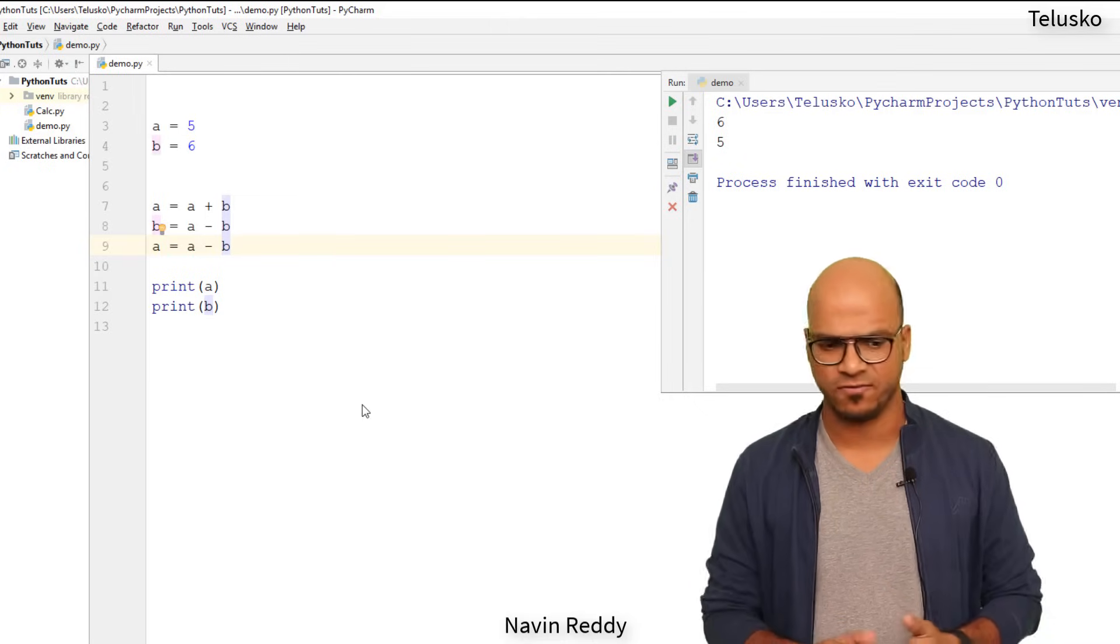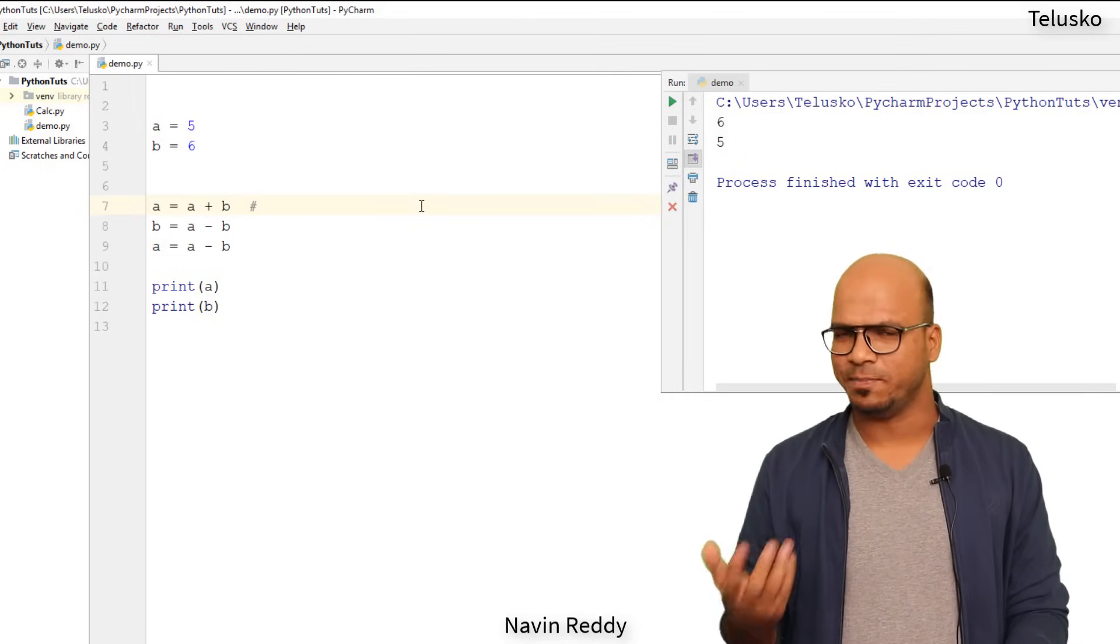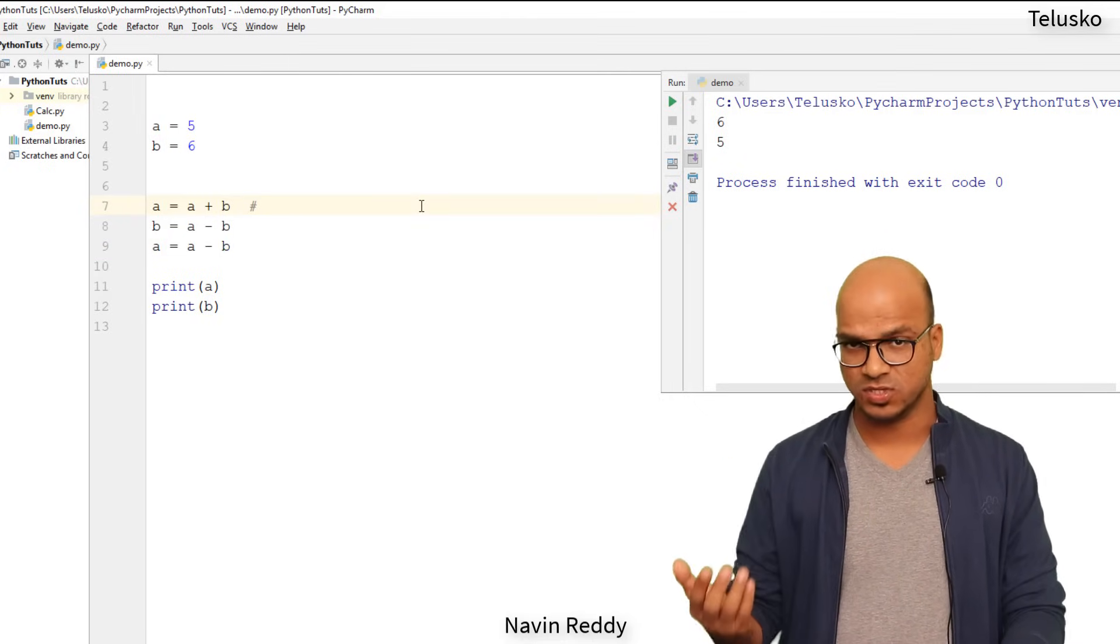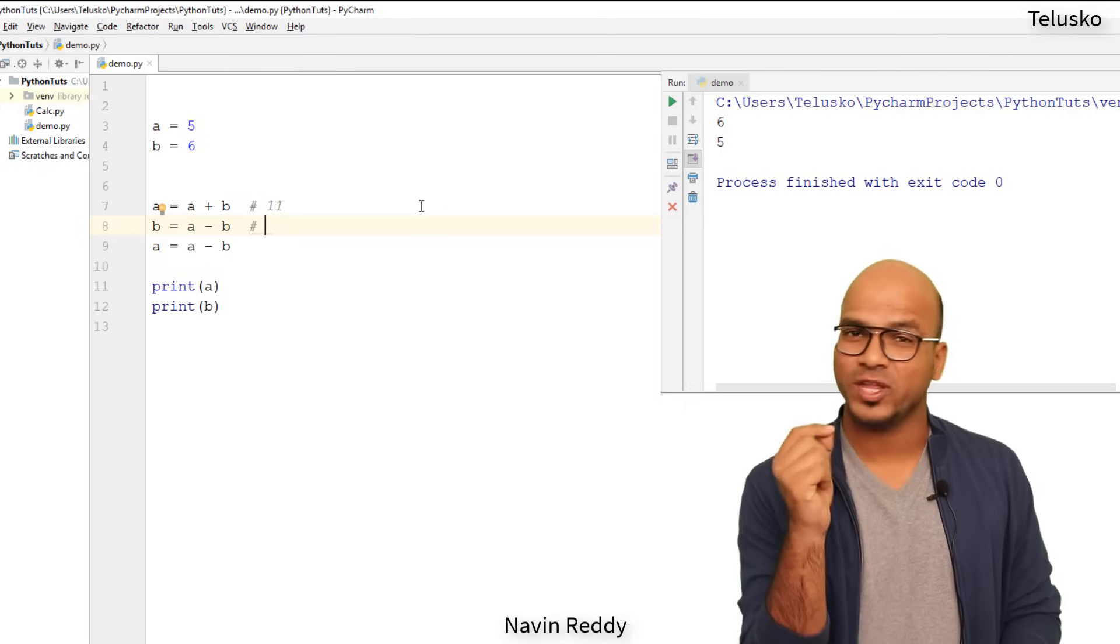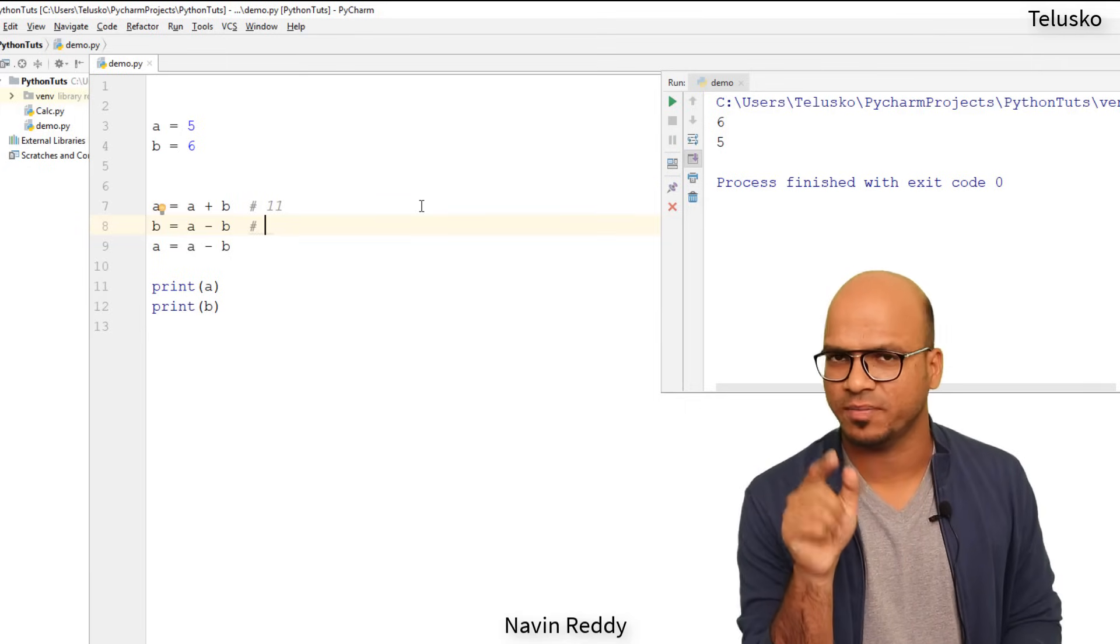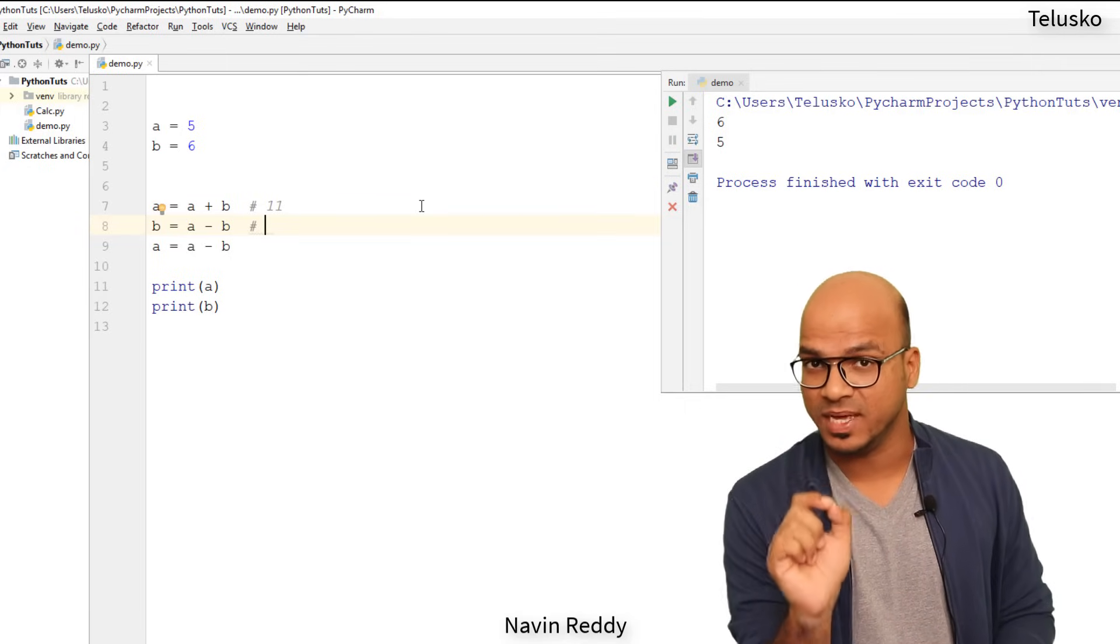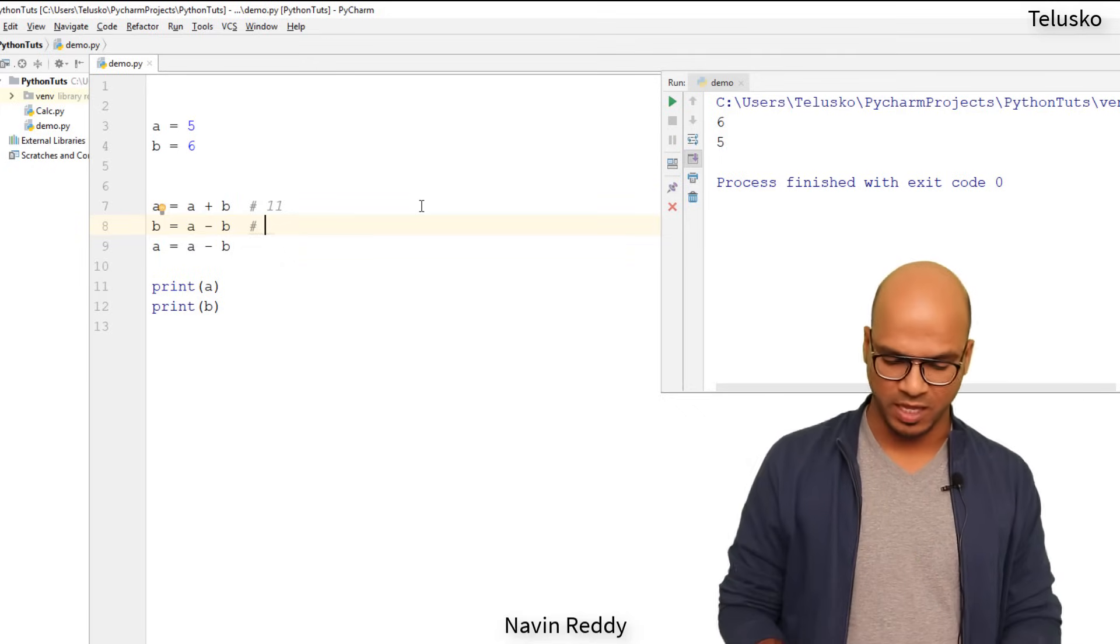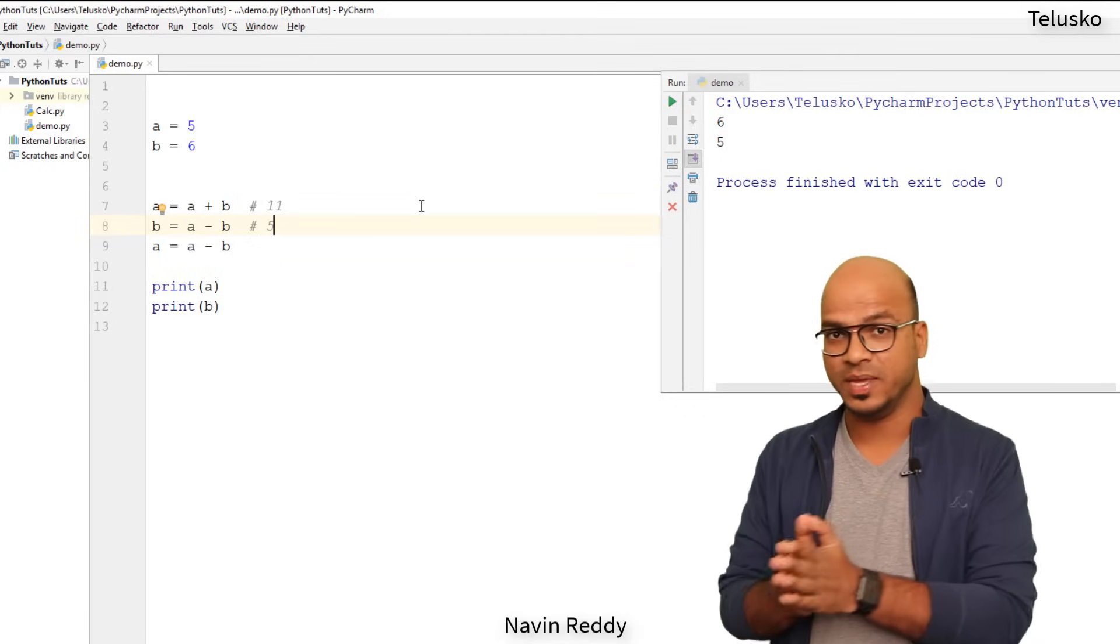So to understand how it works, let's see what is a plus b. So a is five and b is six, so a plus b is 11. And here at this point the value for a is 11, right, because we have updated it. So the new value for a is 11, the value for b is 6, so the new value for b becomes 5.